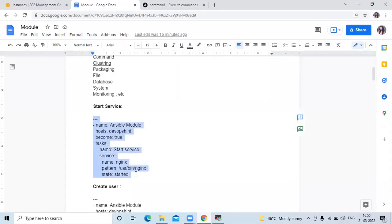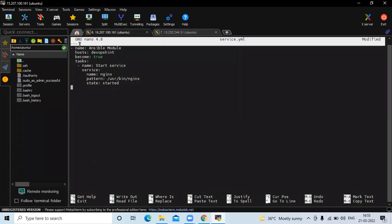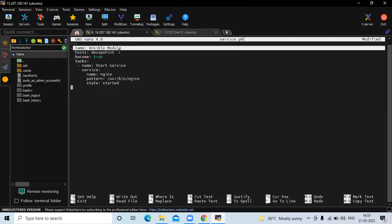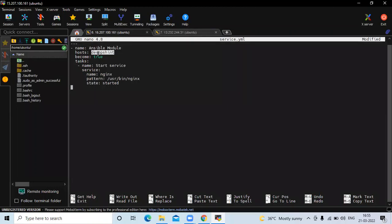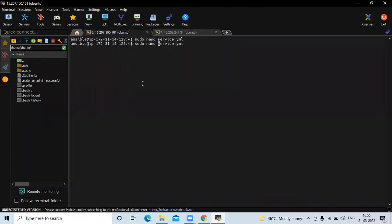Here is my playbook. As you know, a playbook starts with three dashes, then a single dash. Name is optional. I have defined 'Ansible module' as the name. The host name is DevOps scene, become true. The main part is tasks. In the task, name is 'start service', and in the service module, I have defined name: Nginx, pattern, and state: started.